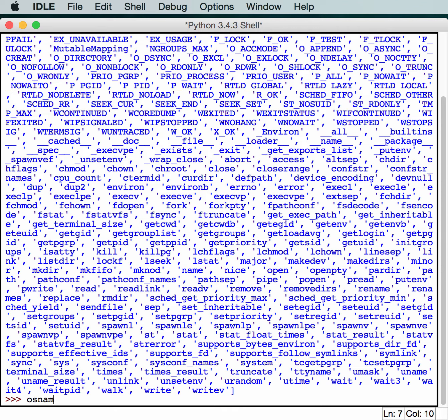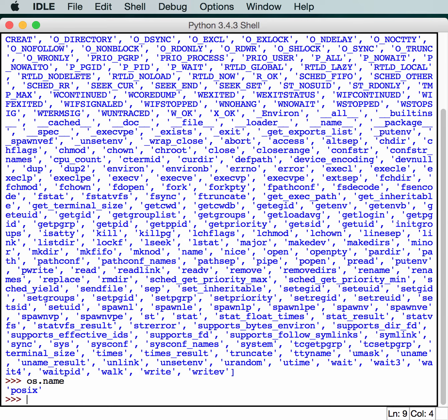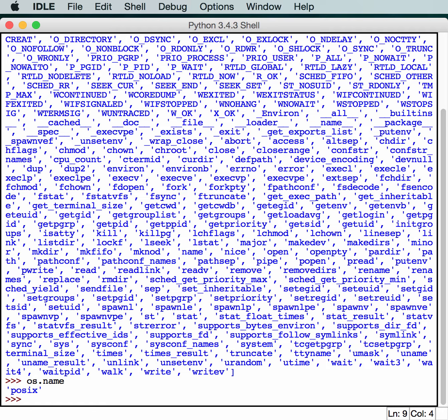OS.name can be kind of handy, so let's take a look at that one first. That will tell you basically what kind of operating system you're under. In this case, we get POSIX. If you run it on Windows, you'll get NT most of the time.